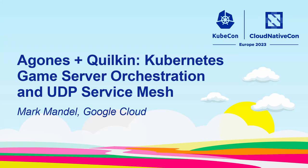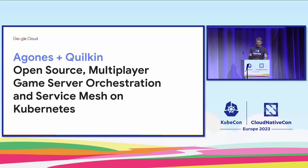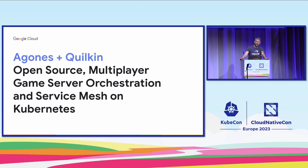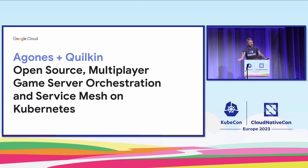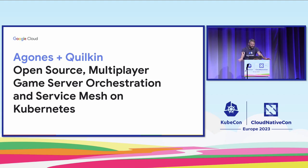Hello everybody. How are we doing today on the last day of KubeCon? I feel about the same. Yeah, that was about as half-hearted as I was expecting. Thank you very much for joining me today.